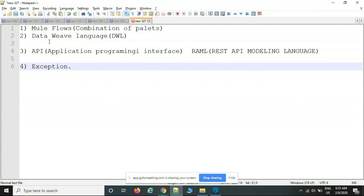While implementing Mule flows, DataWeave transformations, or APIs, if you face any issue, the topic covers how to handle those exceptions.